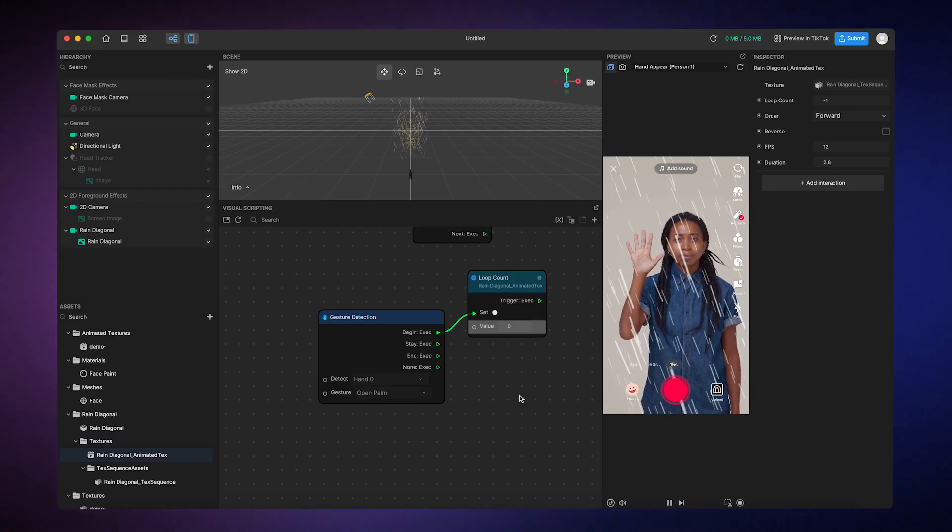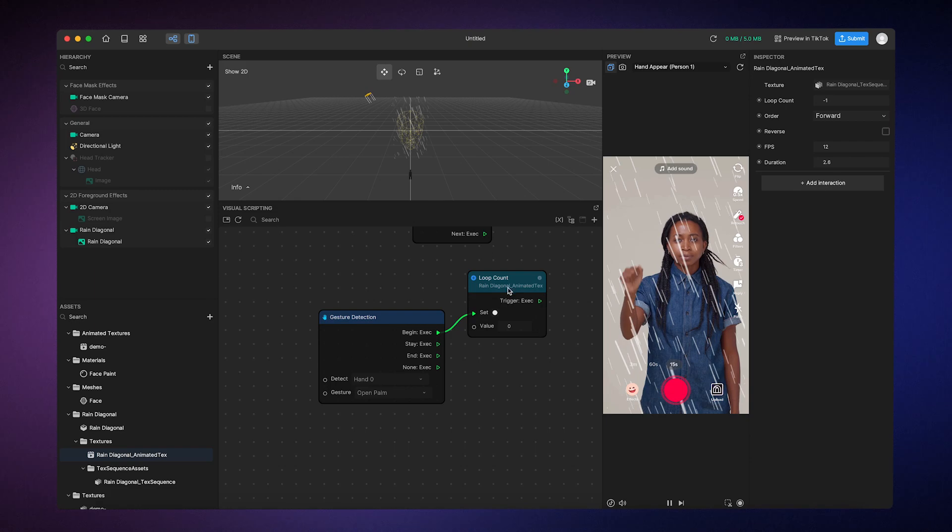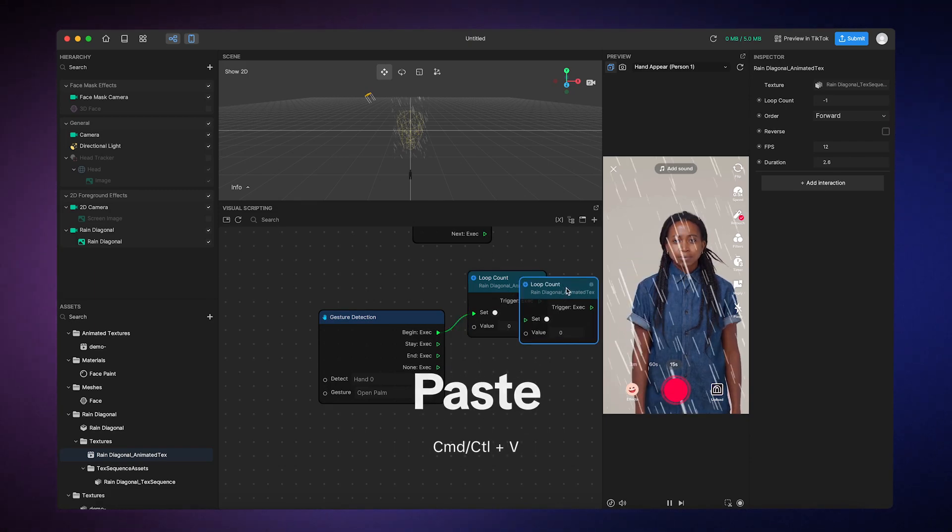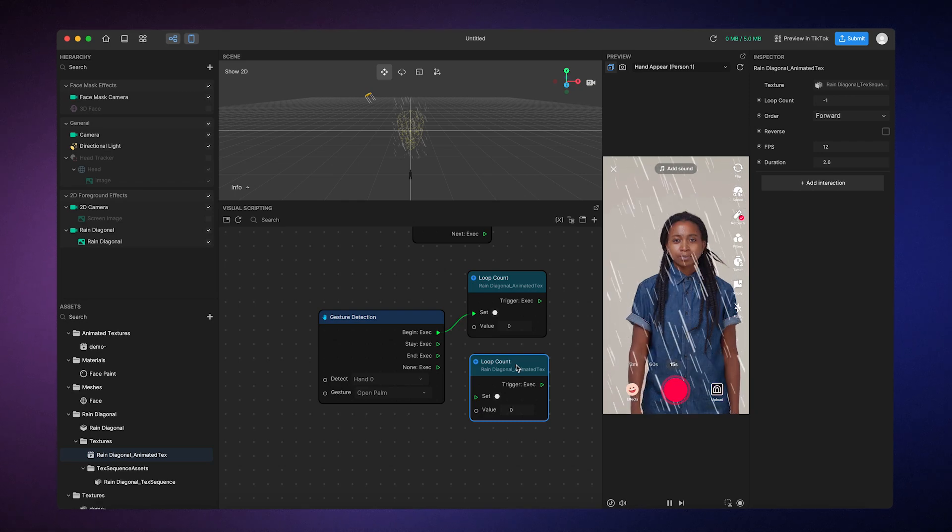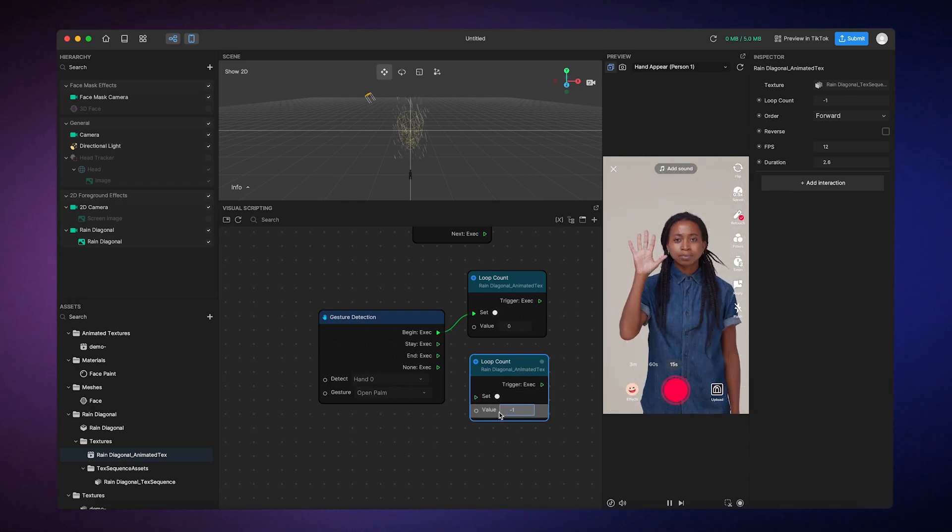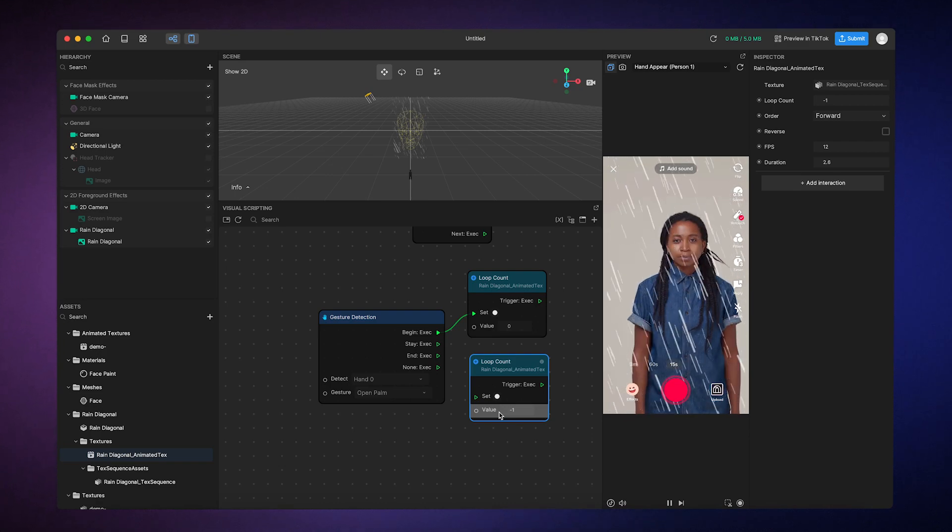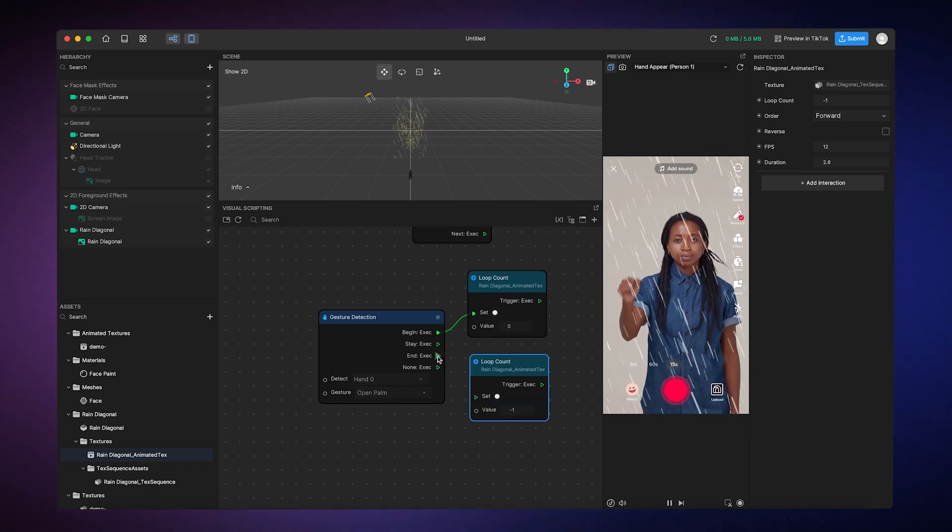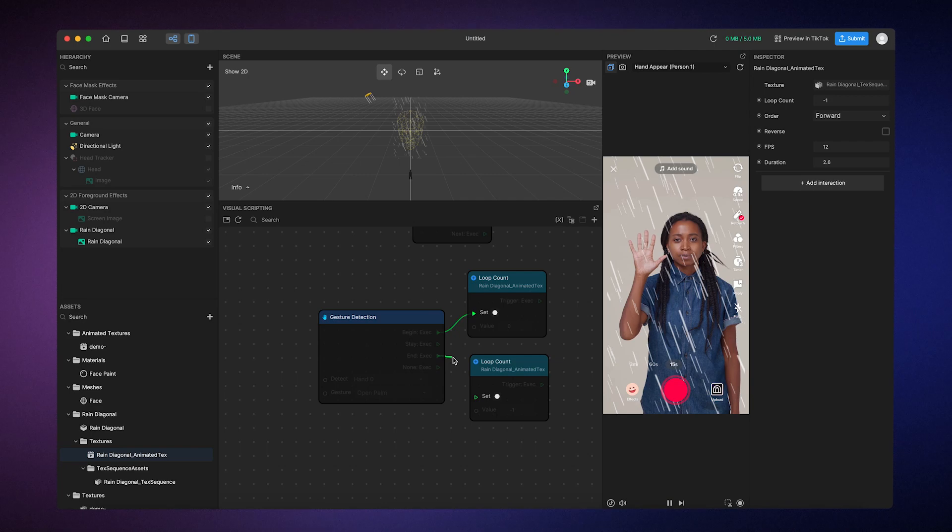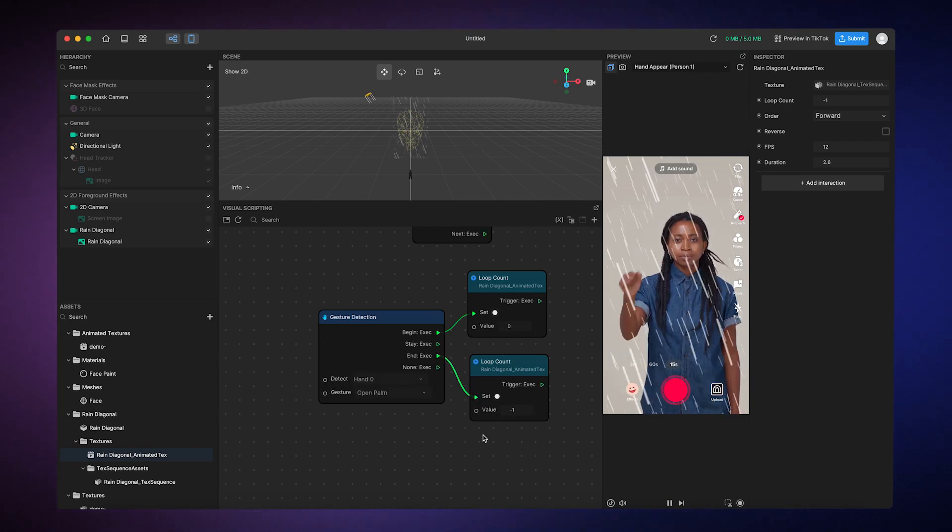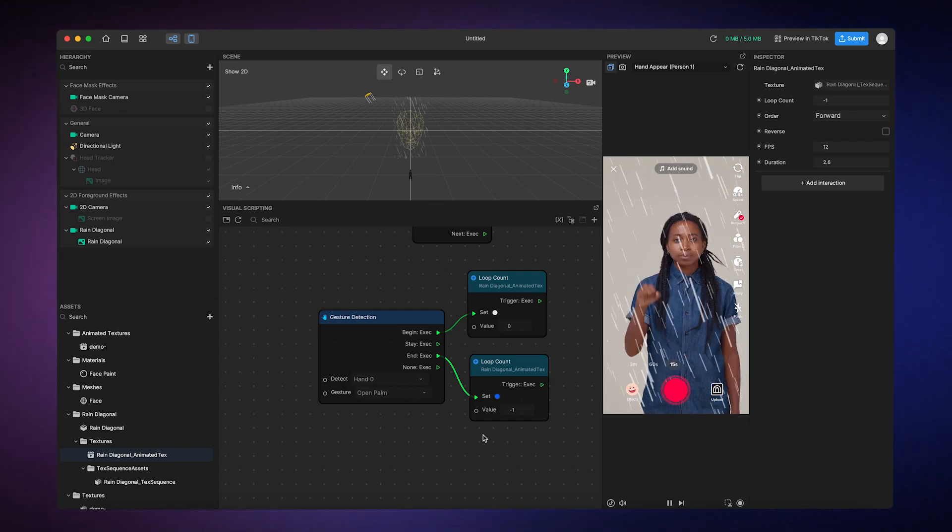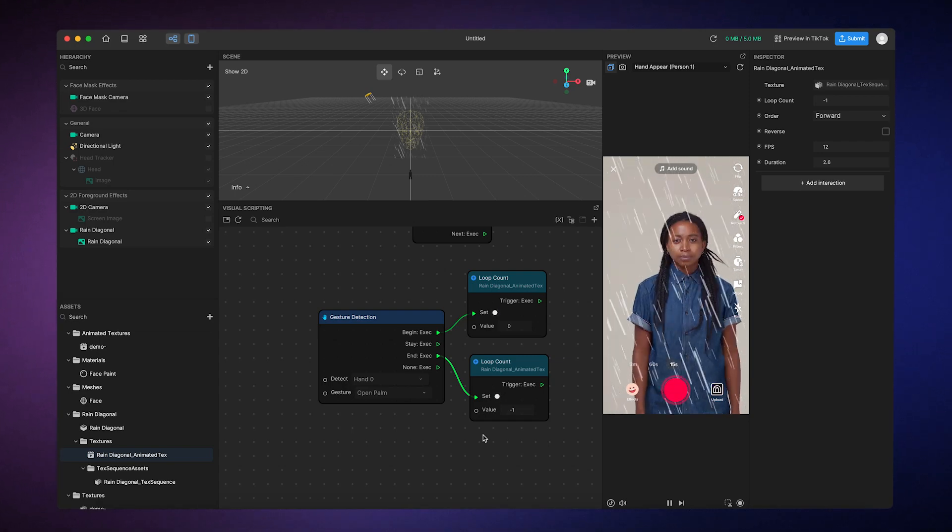I want to make the animation start again when the palm is no longer detected. So, I'll duplicate this Loop Count variable by copy and pasting it, and then change the value to negative 1, which will indicate continuous playback. Then, I'll connect the End output to this Loop Count. And there you have it. A simple and awesome effect made with the Asset Library and some Visual Scripting magic.